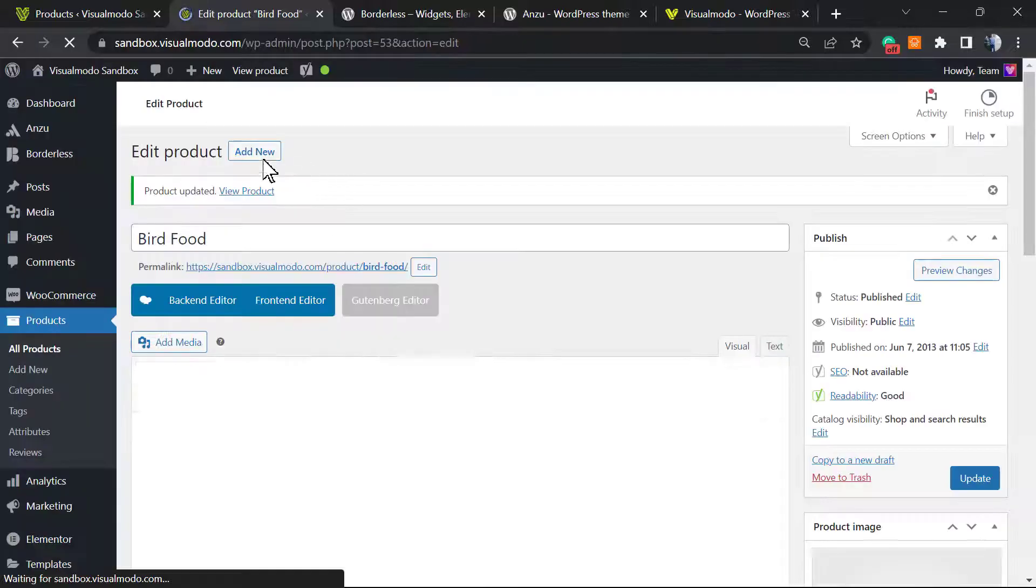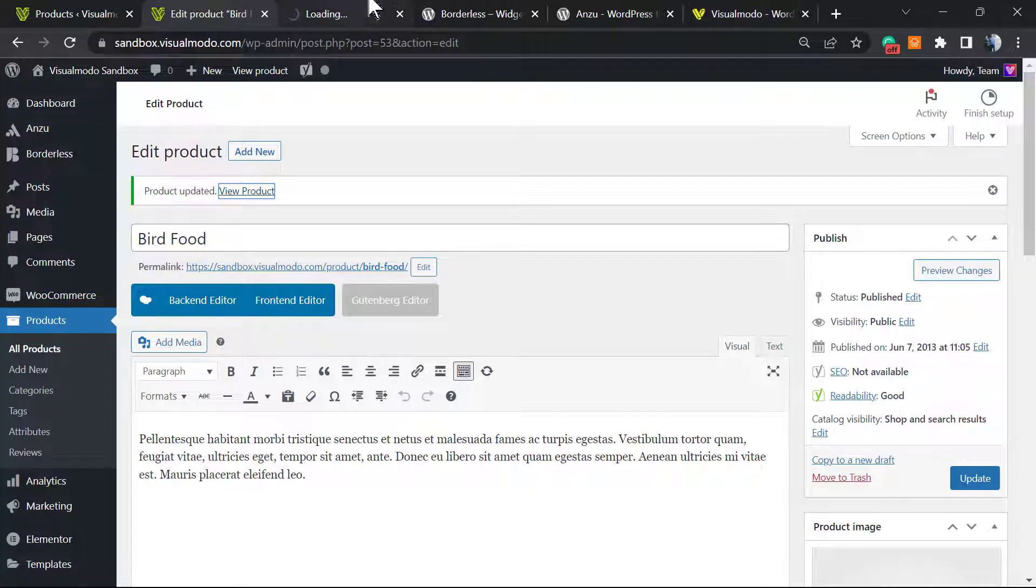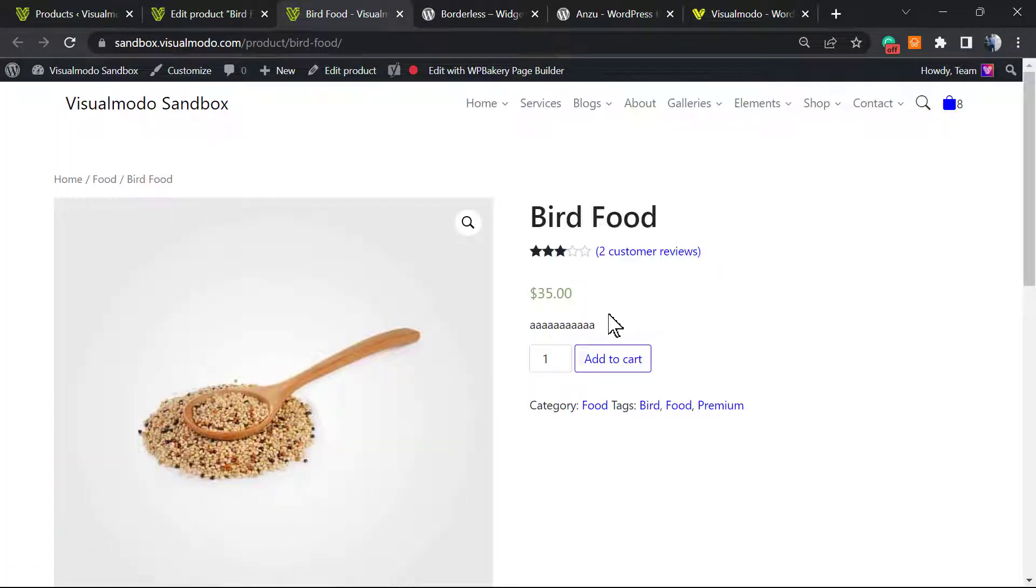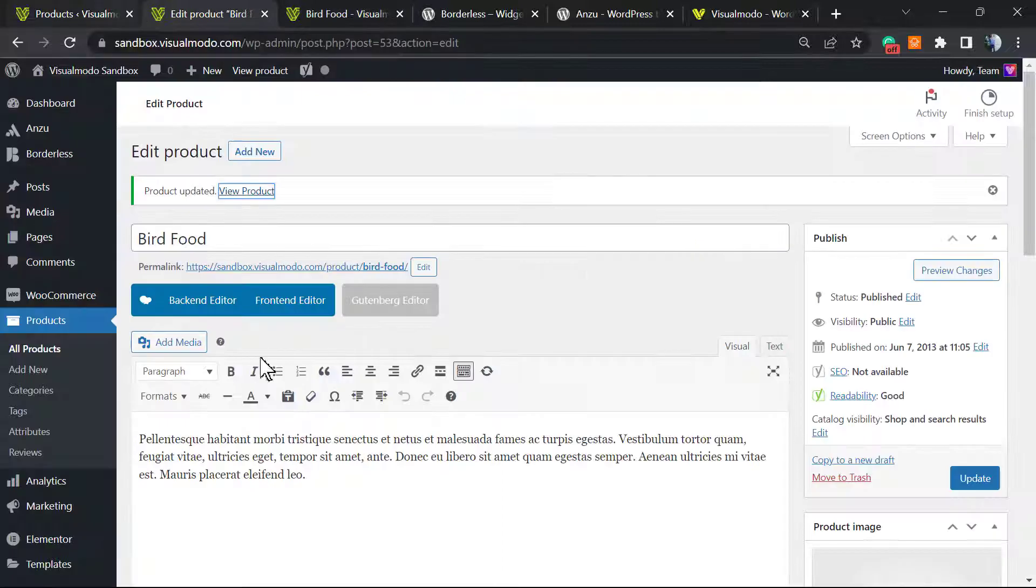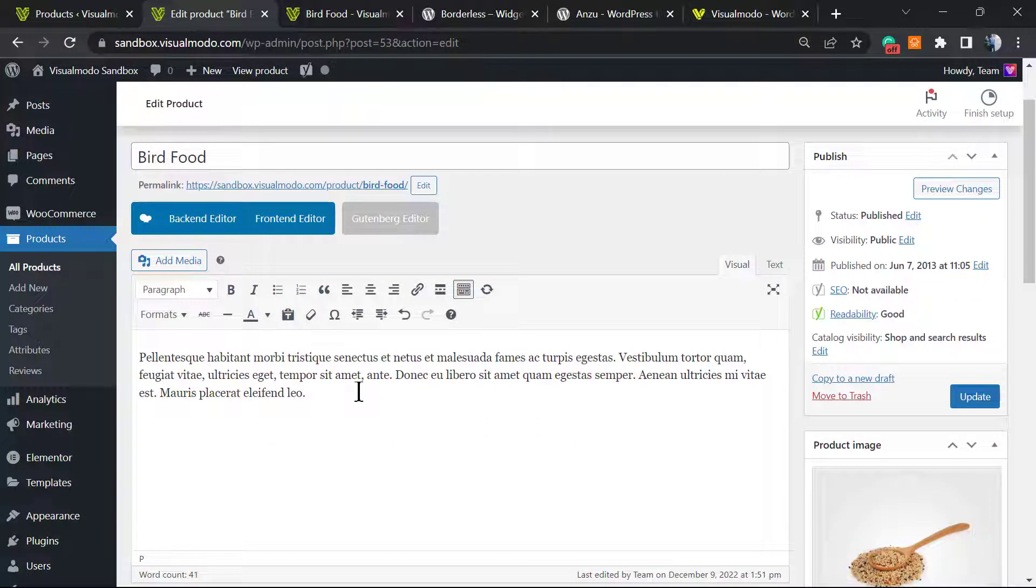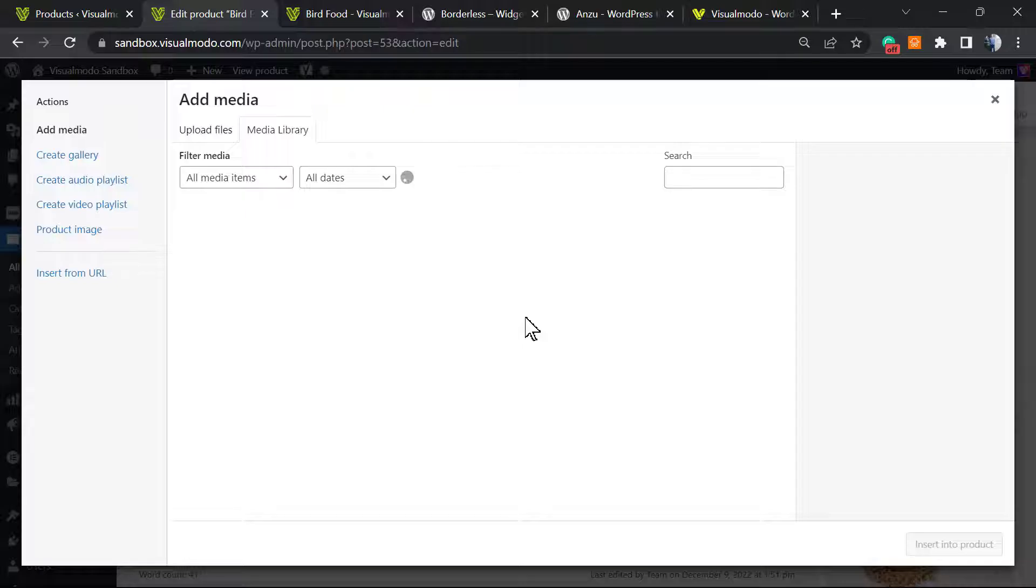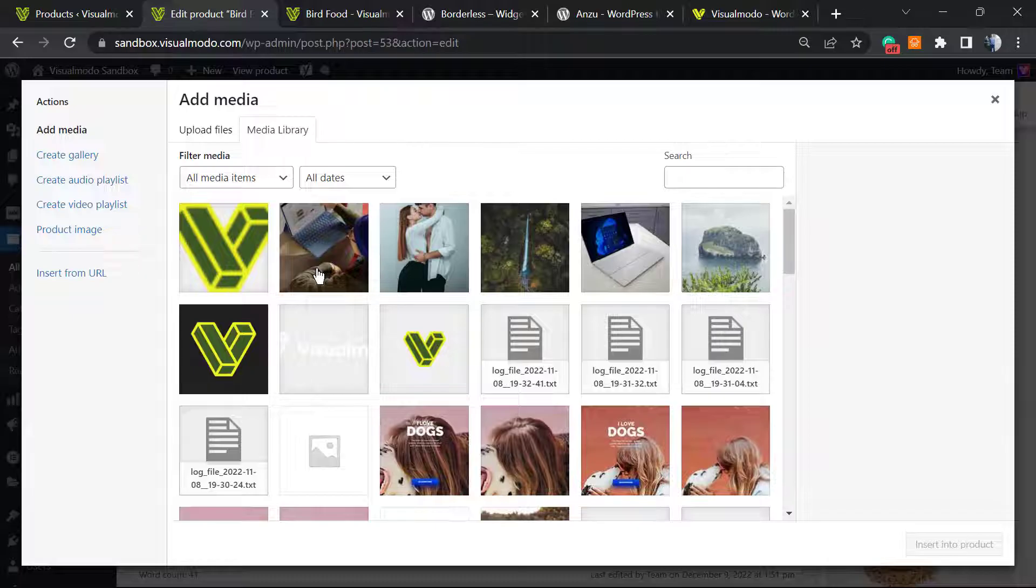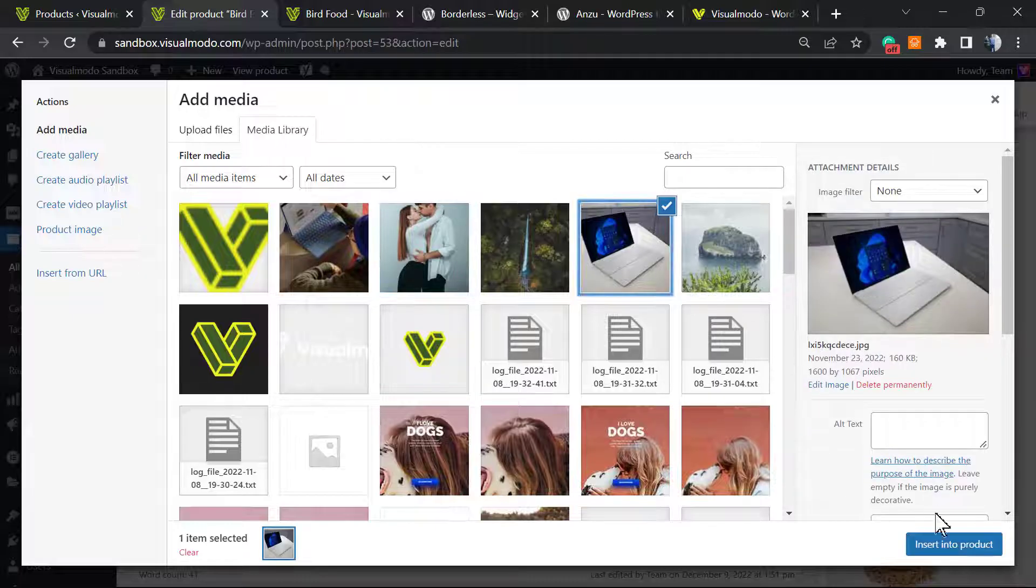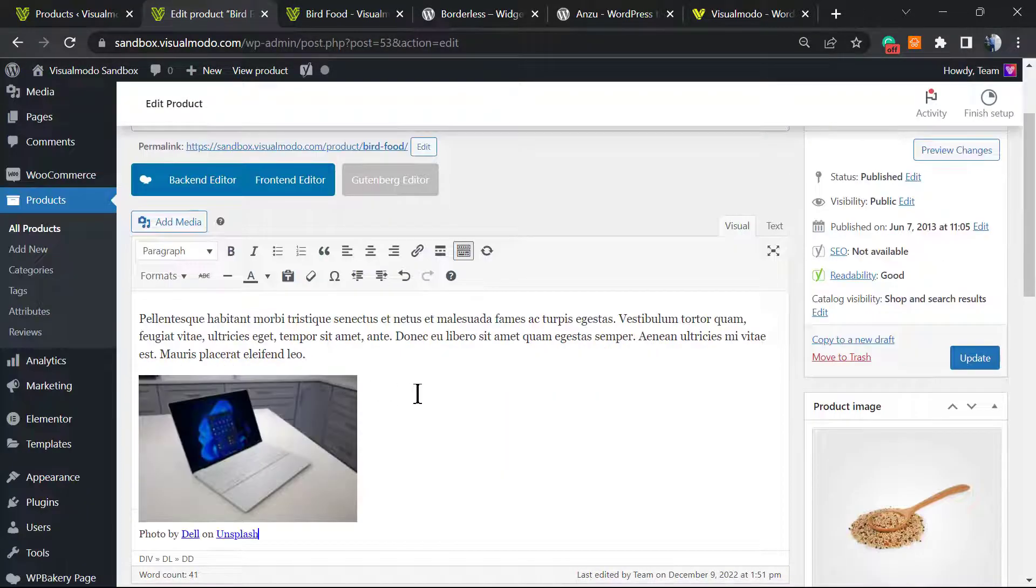Go find our product, and the description is now changed. Can we apply an image to the long description? Of course we can. Click on Add Media.